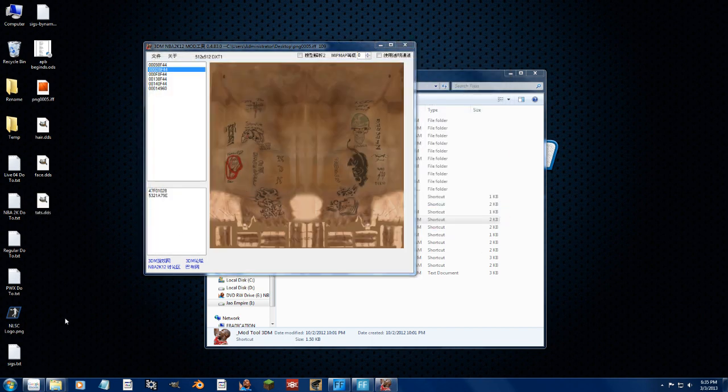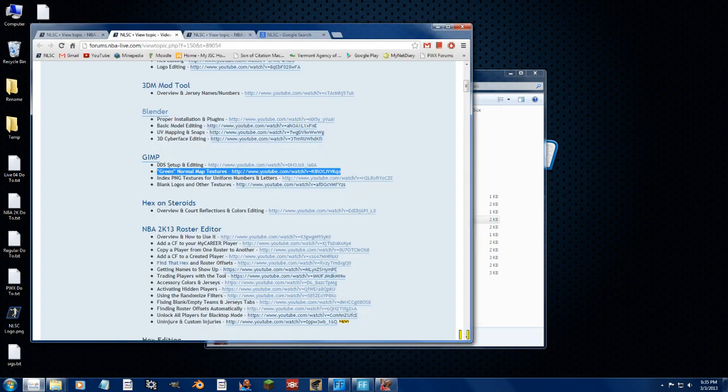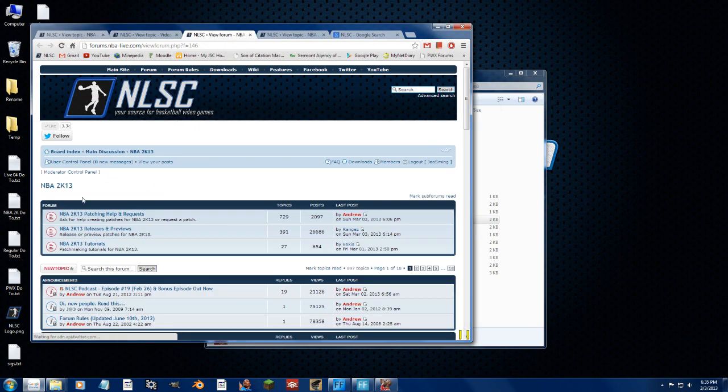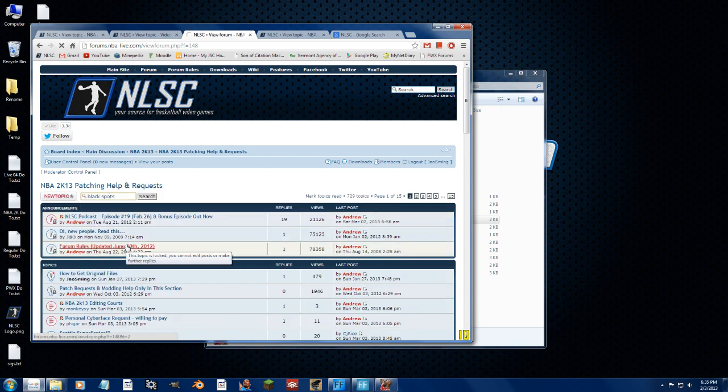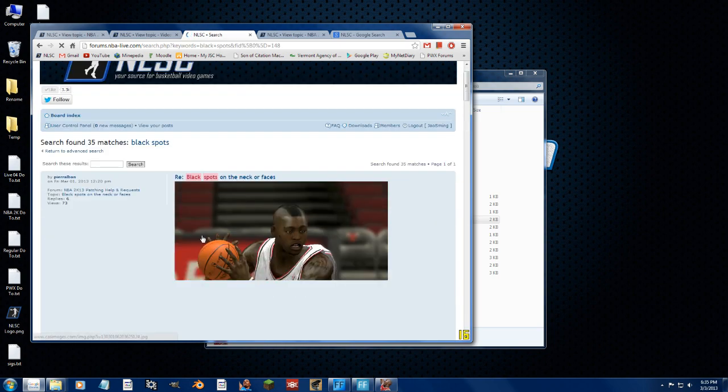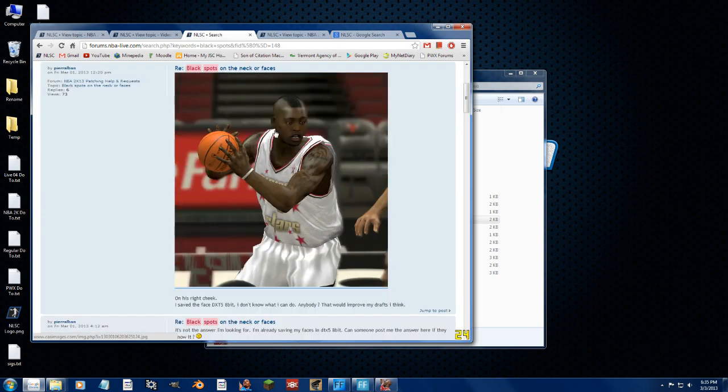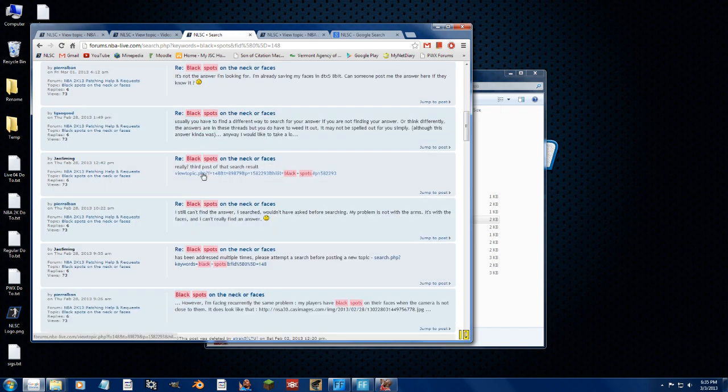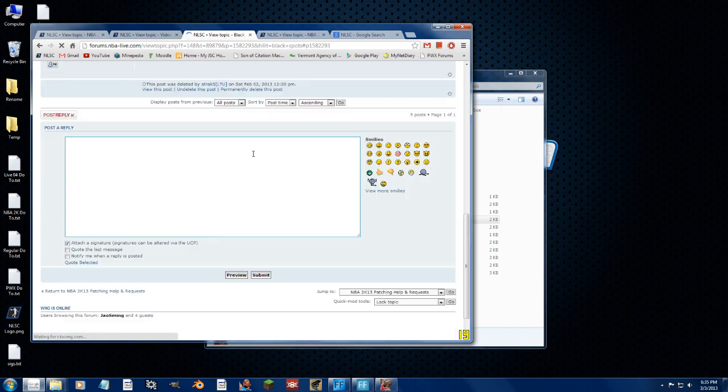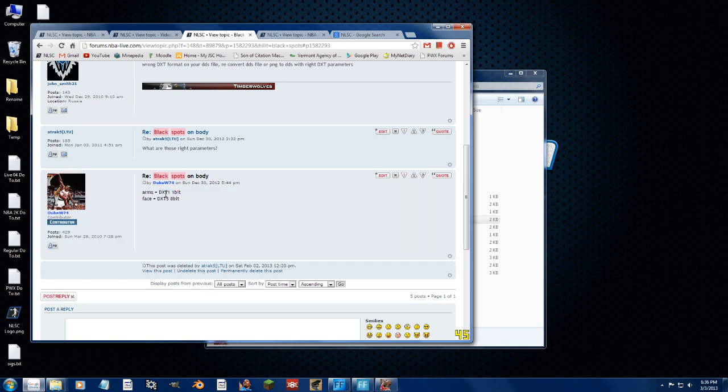Now, before we go any further, there are issues with these textures and cyberfaces for whatever reason. So if you go to the 2K13 patching help and requests, and we'll just type in black spots to find it. Because this has been an issue that's come up many different times. And I forgot the forums are a little slow right now. So as you can see, these little black spots show up. And you're supposed to save the arms and the face in these formats. Now, I don't know if I'm going to be able to do this correct or not. Because, like I said, I don't screw with cyberfaces. But that is the information you need to fix that situation.